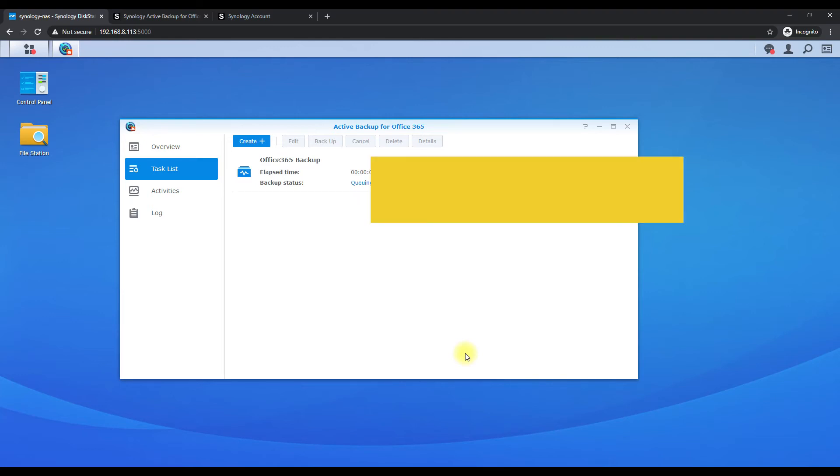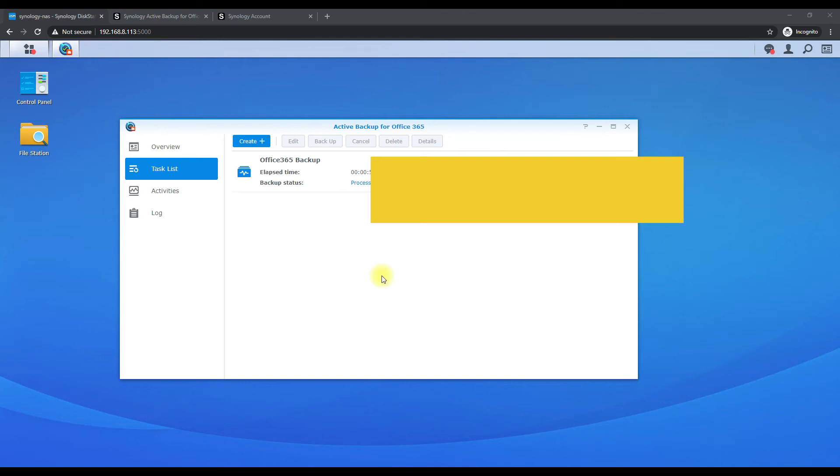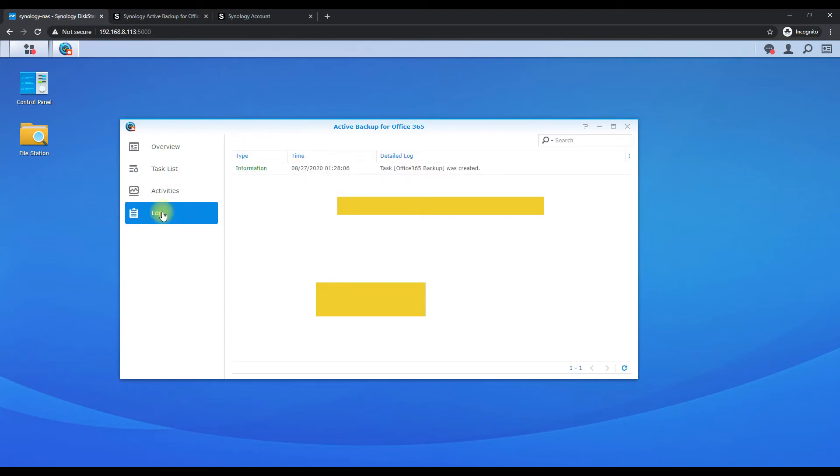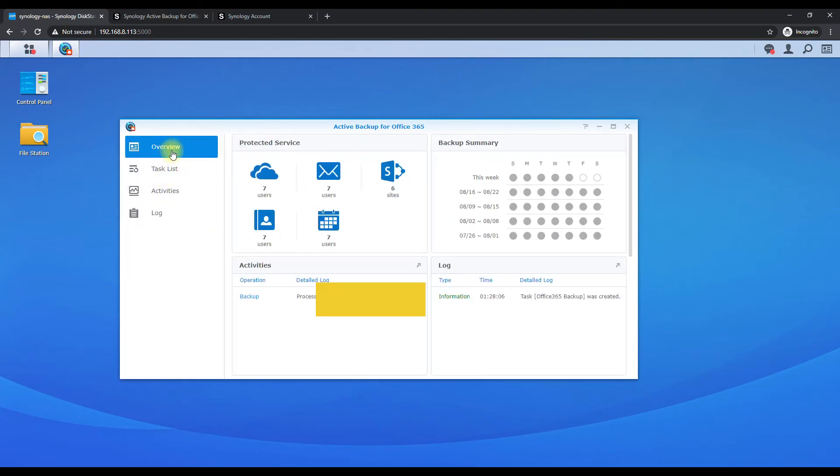So since we're selecting all users, it's going to be backing up all those users. So you can see the backup is already running and it's processing these users here. I have that I'm kind of blurred out just because this is a client that we're setting this up for. So this could take a long time depending on how many emails and mailboxes they have. I would just let this process run.